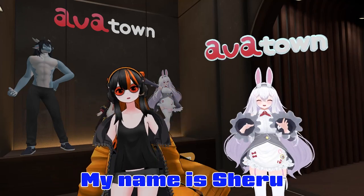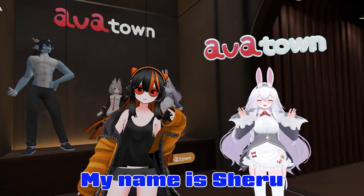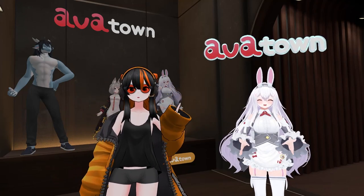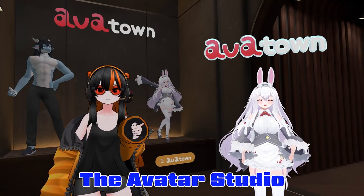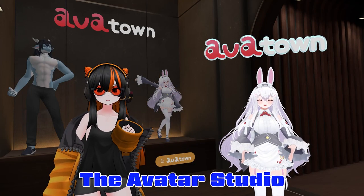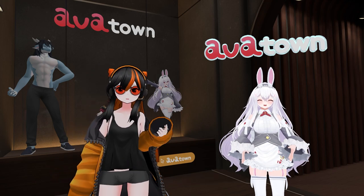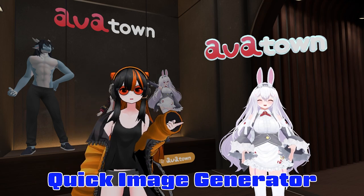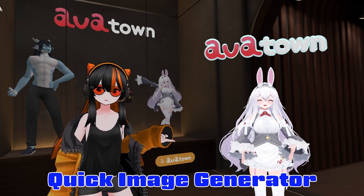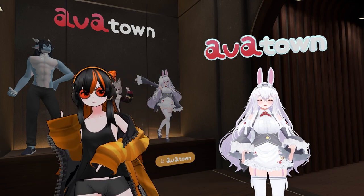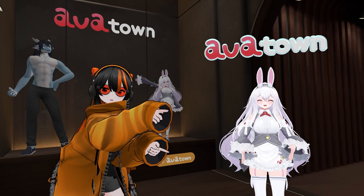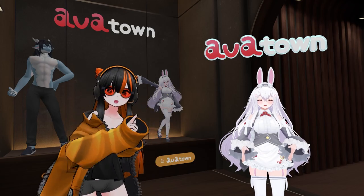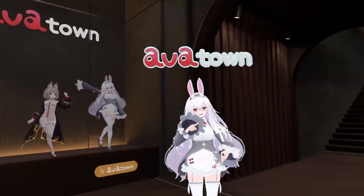Welcome to Dosta! My name is Jeru and today we are checking out the Avatar Studio with a very cool feature called the Quick Avatar Image Generator. And it's right over there! Let's go check it out!